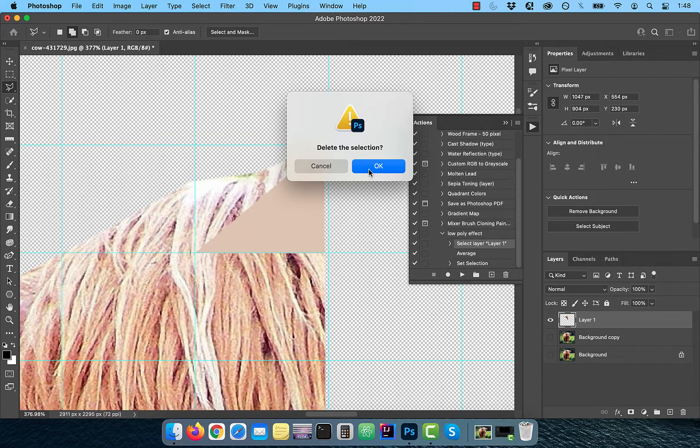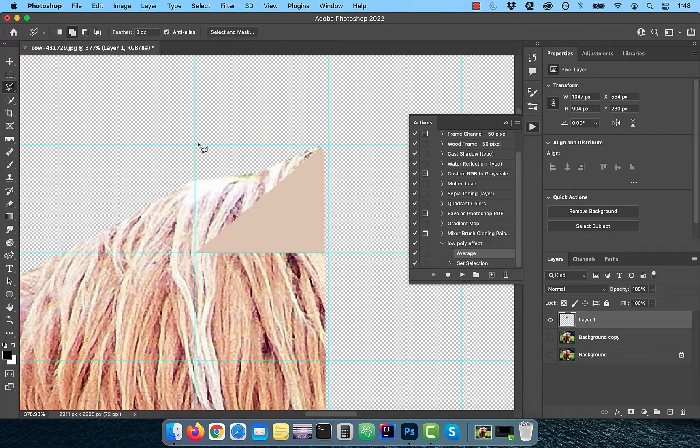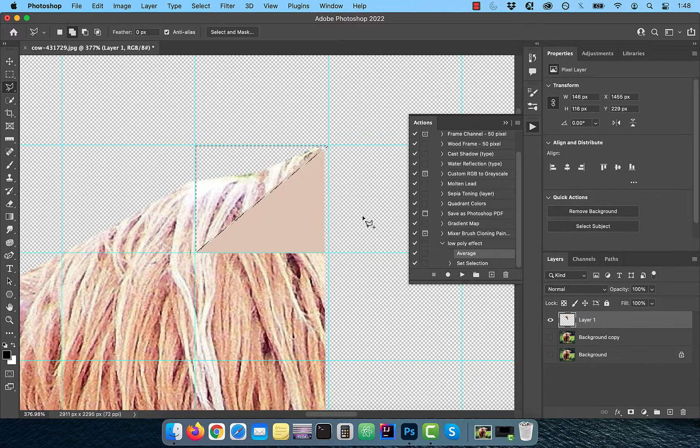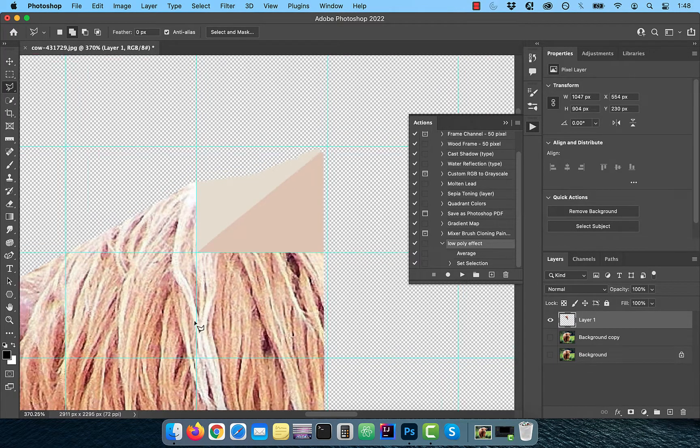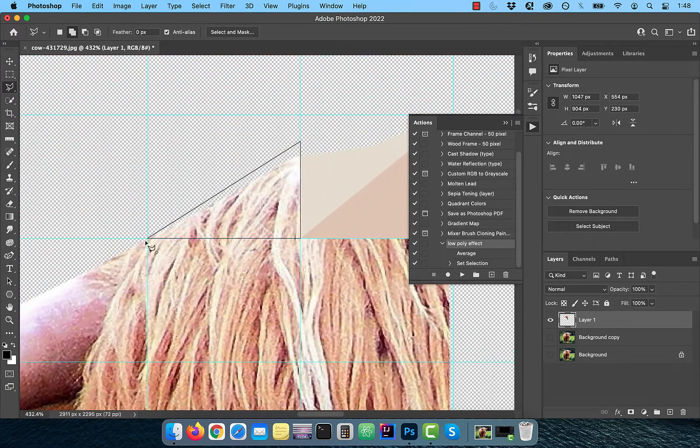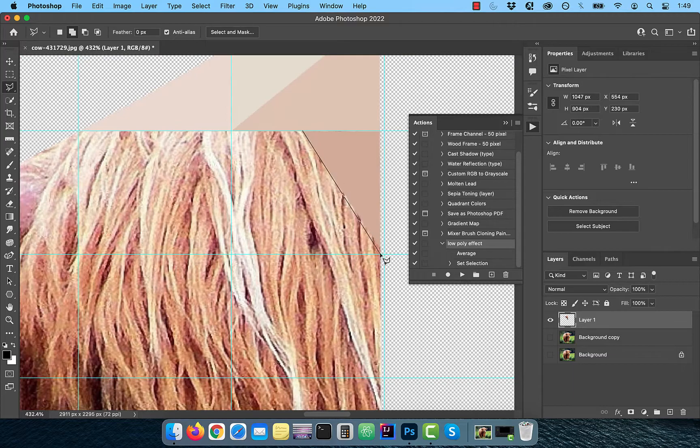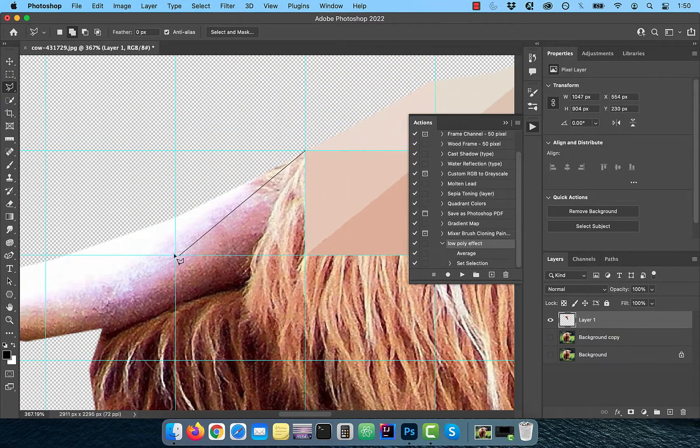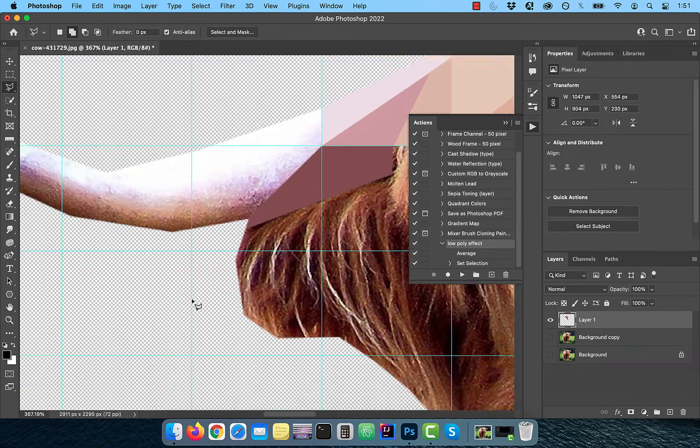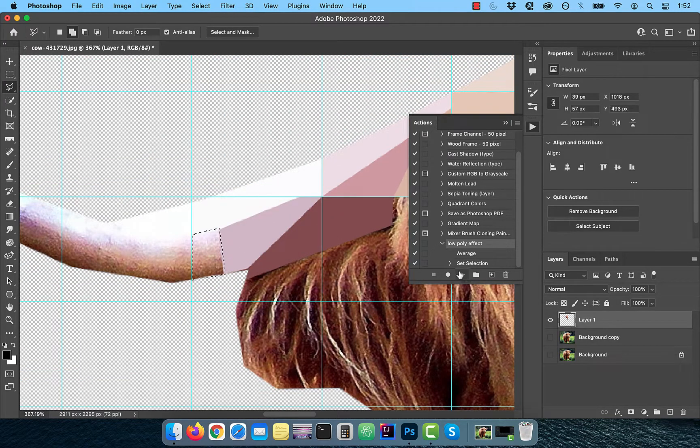Now our action is ready. To test our action, use the polygonal lasso tool to create one more triangle and then hit the play button. If we don't create an action, we'll have to manually apply the average blur and deselect the polygonal lasso selection every time we create a polygon.